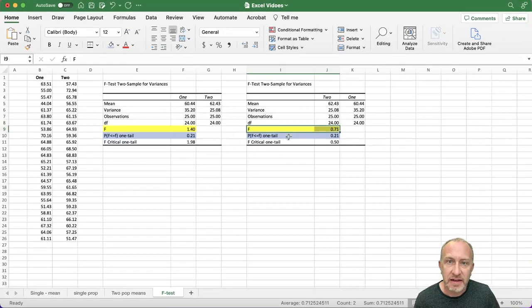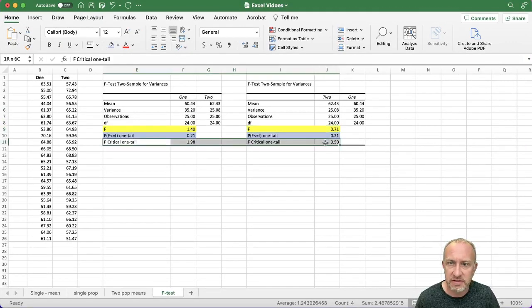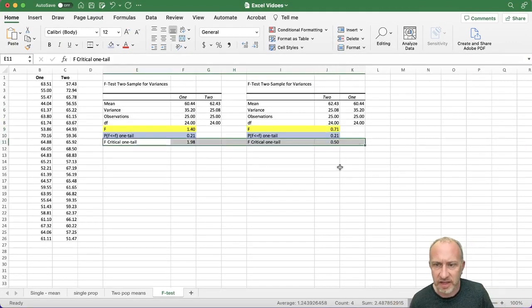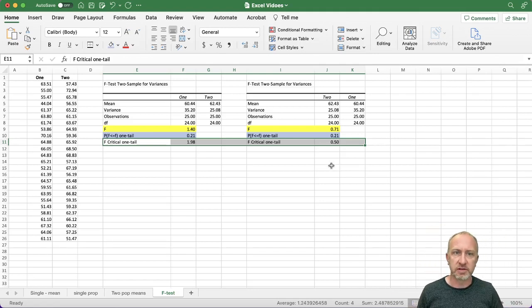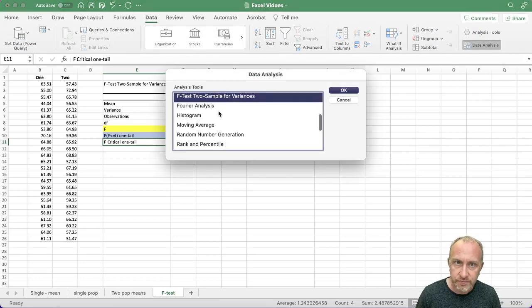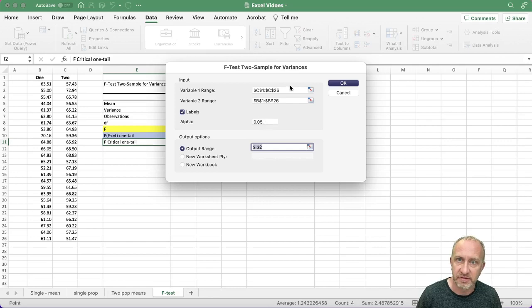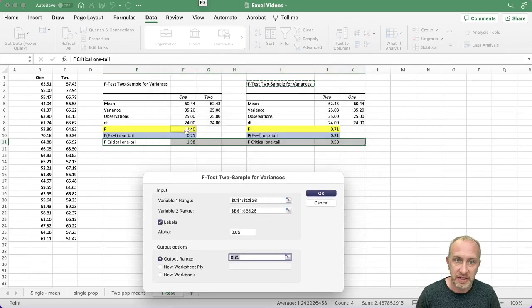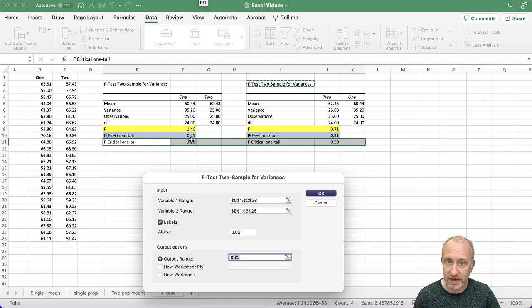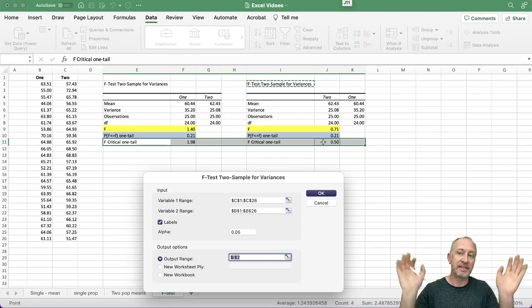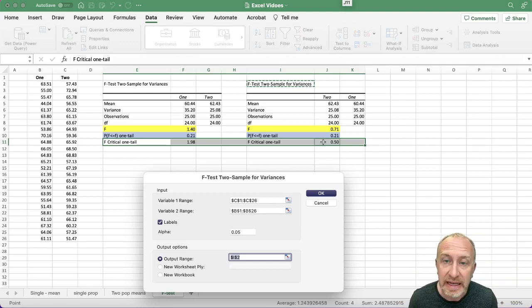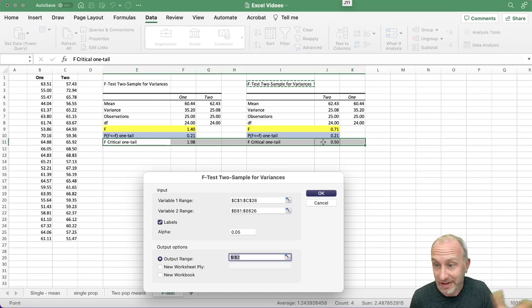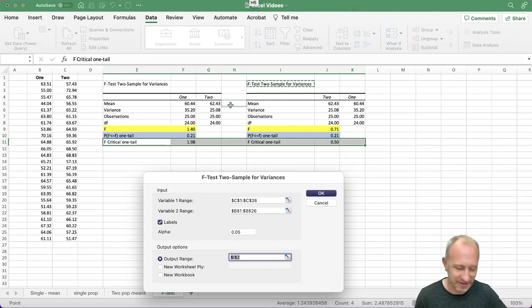We also have critical values in the output. These correspond to the level of significance you entered - here 0.05 - so this is the upper tail critical value for 0.05, and this is the lower tail critical value for 0.05. That's all there is to doing an F-test for the equality or inequality of two population variances using Excel. Thanks for watching, bye bye.